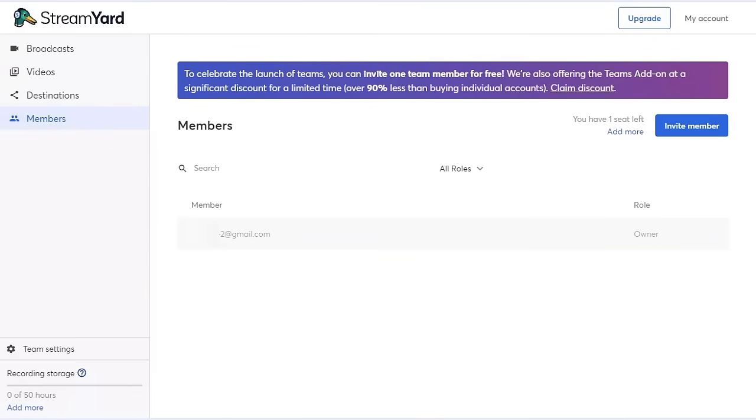As you can see on the banner above, we're celebrating the launch of Teams and for a limited time, you can invite one team member to your account free of charge on any plan. If you're on a paid plan at StreamYard, we're also offering the Teams add-on at a significantly reduced rate. You can find the details if you click that Claim Discount button.